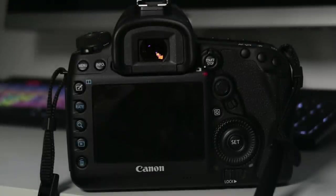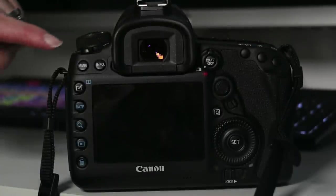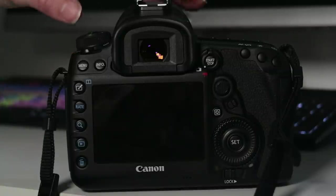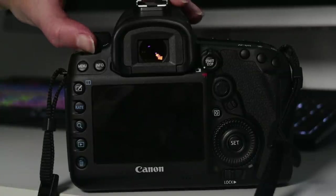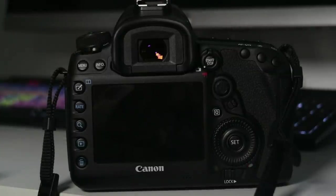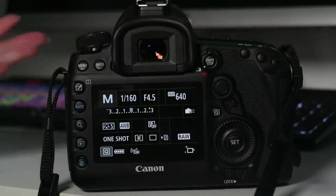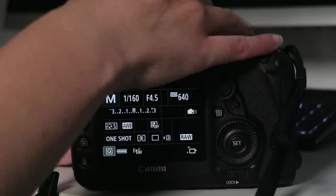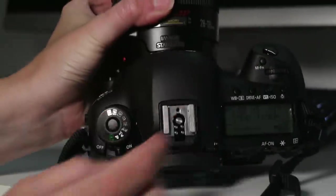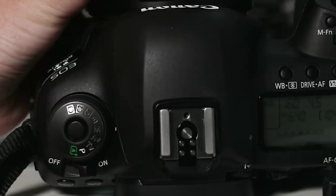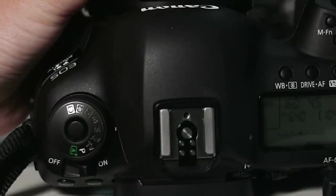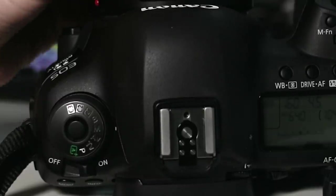To turn on the Canon Mark IV you just hit the switch here to on and I like to use manual mode. Let me just show you that real quick. I always shoot using the manual mode because it gives me more flexibility.